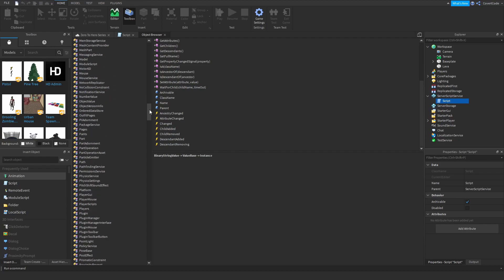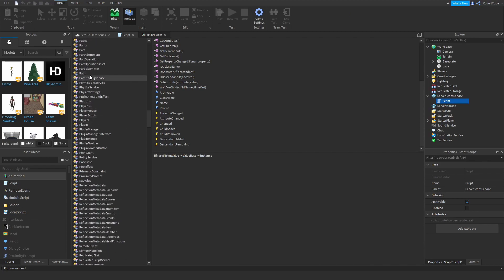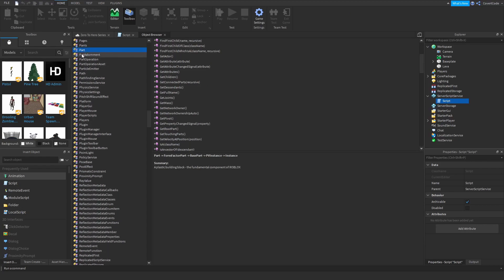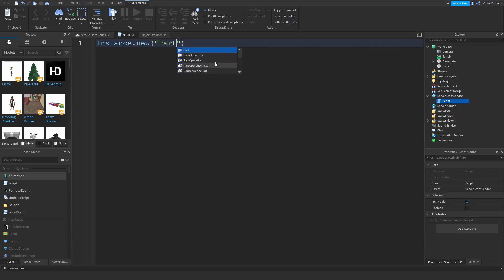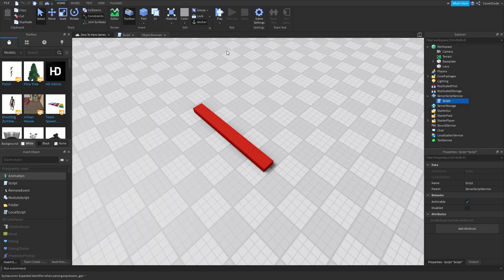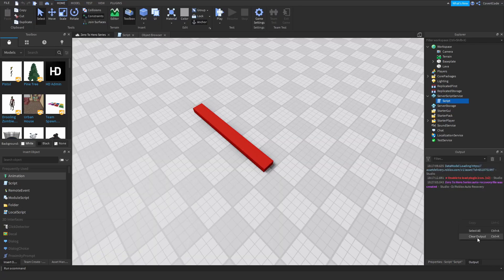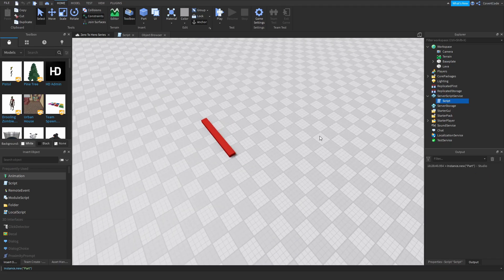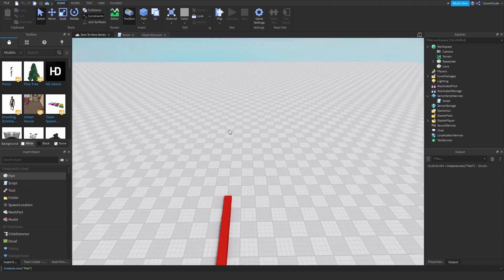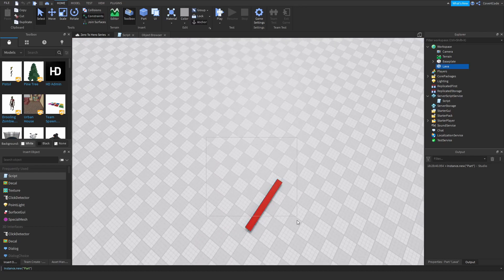Inside the parentheses you give it the instance name you want to create. If we go to the Object Browser and find Part — that's the exact name you have to give it. Just like text, use quotation marks and type the name. If I copy this line and paste it into the command bar, it creates a new part — however, nothing visibly happens.